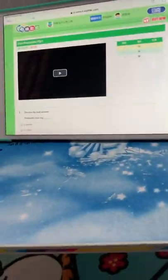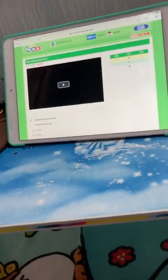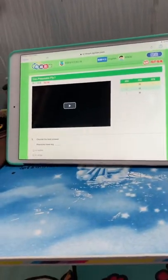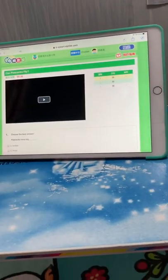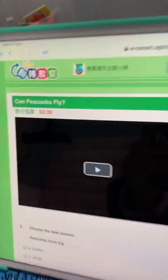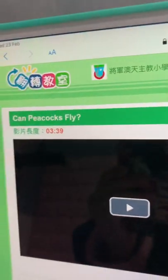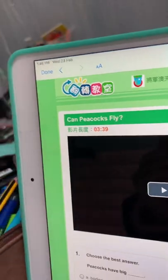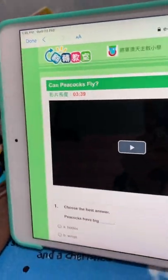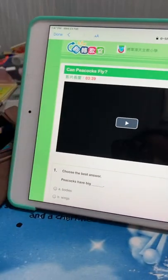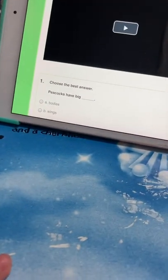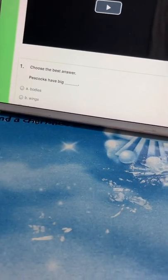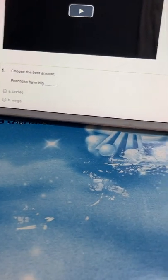Hi guys, so today we are going to be seeing 'Can Peacocks Fly?' from my school. Here, look, it's the name. So here's the video. I'm not sure if we have to do some questions. Oh, we'd have to, so let's do it.